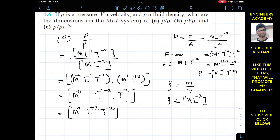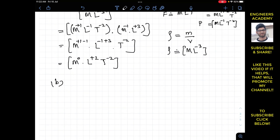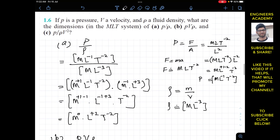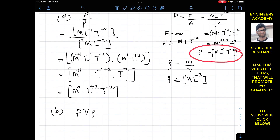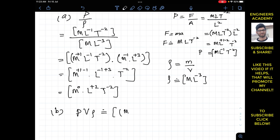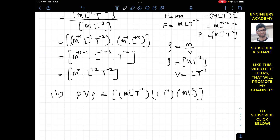For part b we have p times v divided by rho. We already know the dimensions of pressure are M·L to the power minus 1·T to the power minus 2. Velocity is meters per second, which is L·T to the power minus 1. Density has dimensions M·L to the power minus 3.